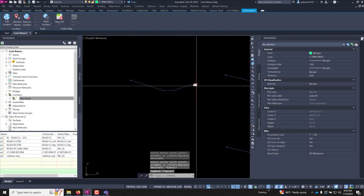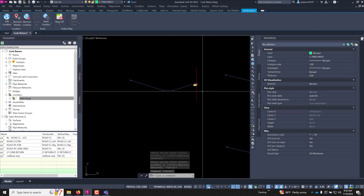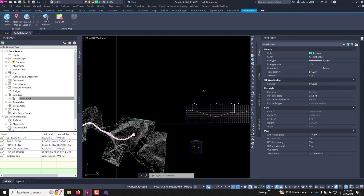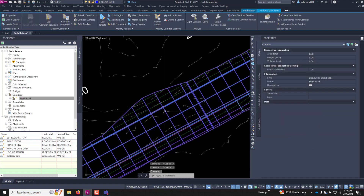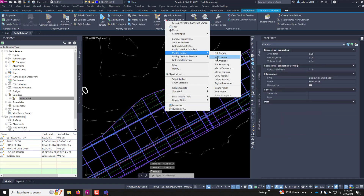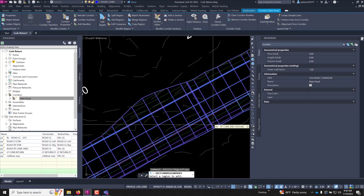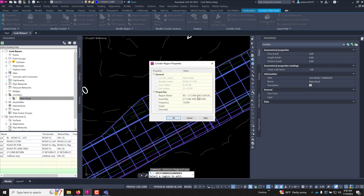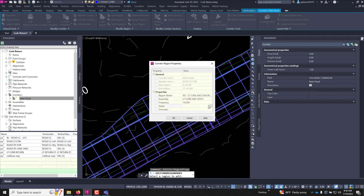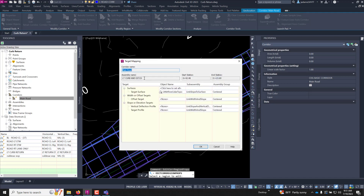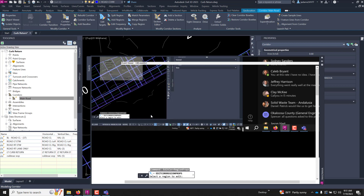Now that we've got that assembly with all these subassembly components, let's add it to our region. Let's select our corridor, right-click, go to modify regions, then region properties, and I want this region. I'm going to change the assembly to the ditch, come over to our targets to make sure our surface target is still good — and it is — then hit OK and rebuild.